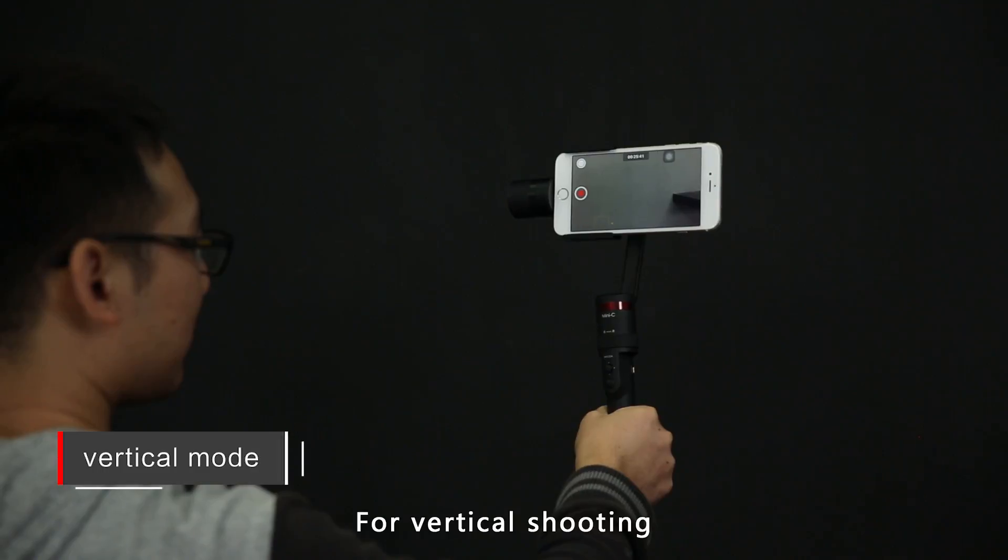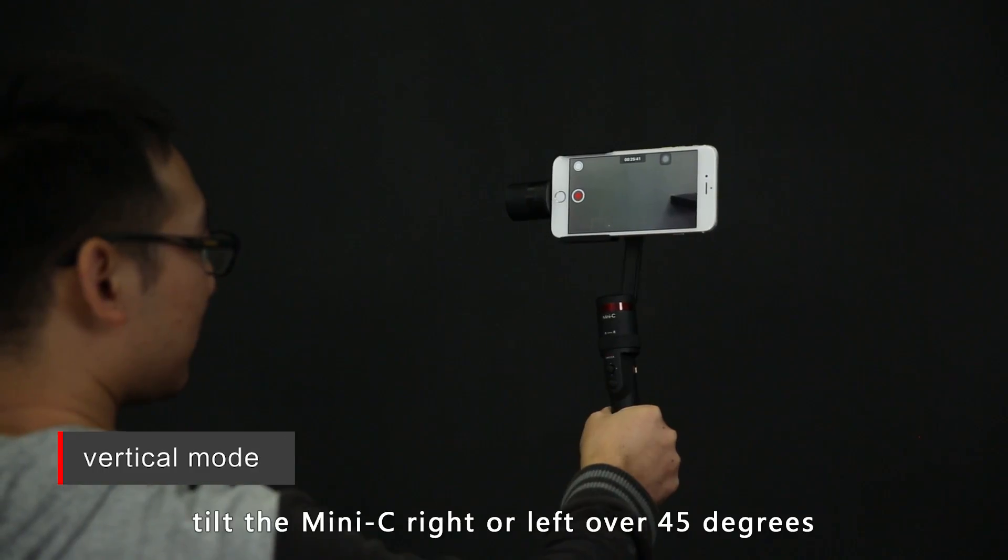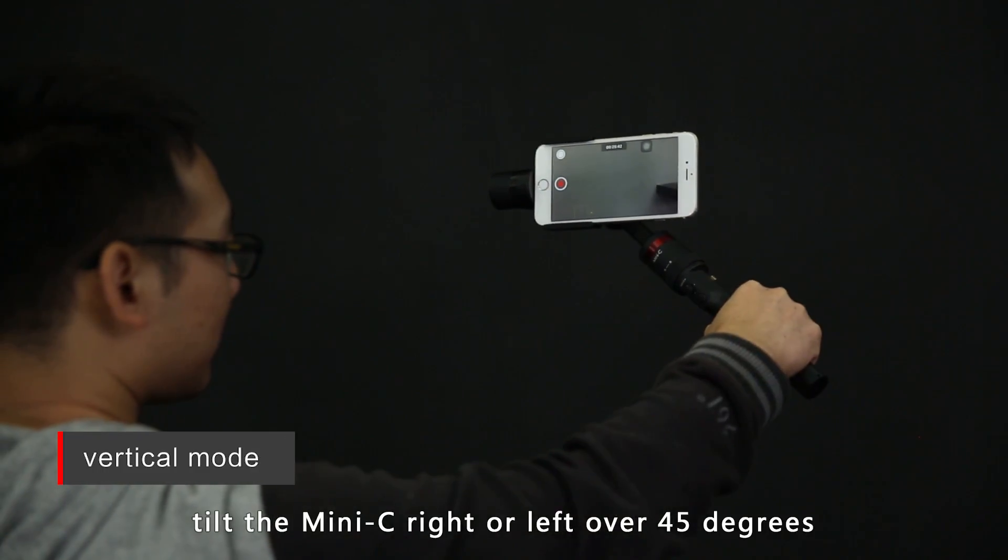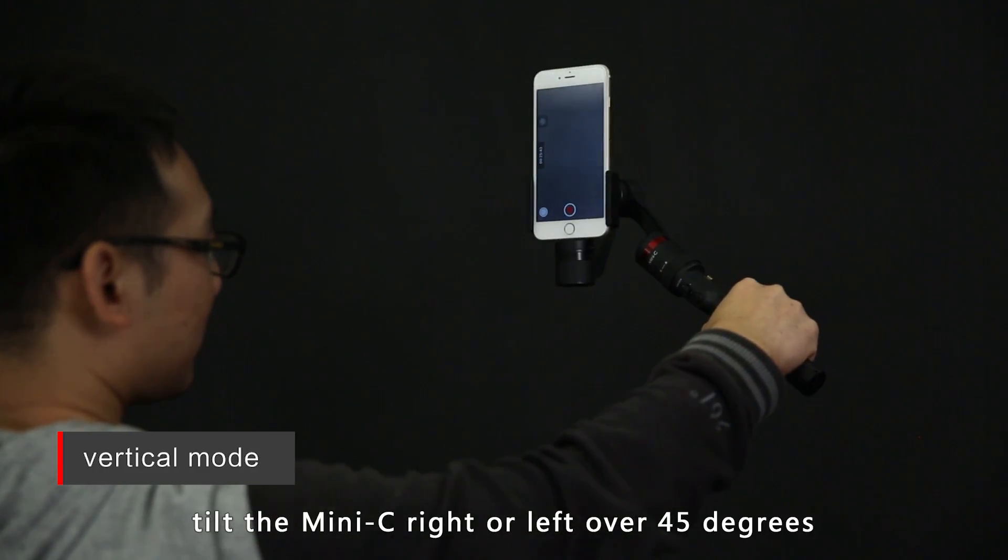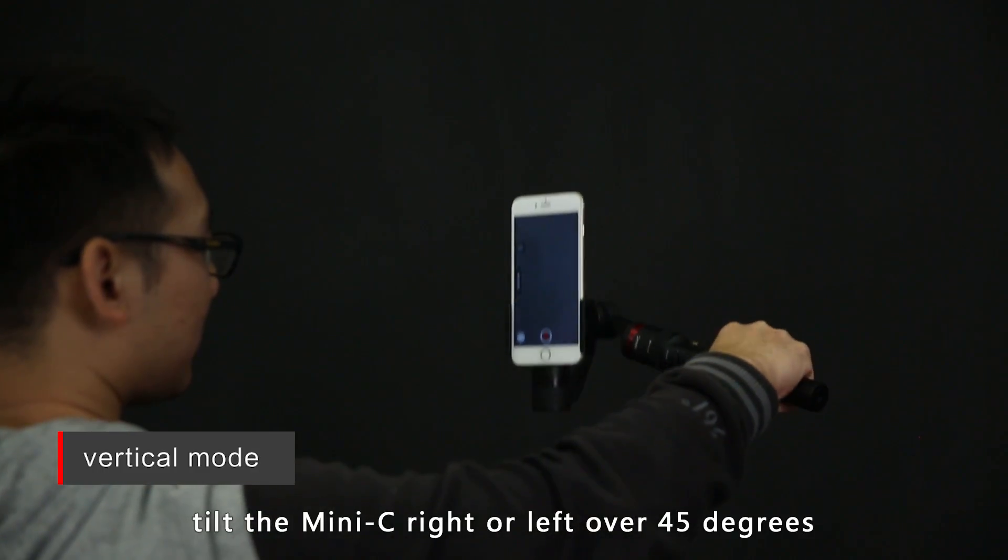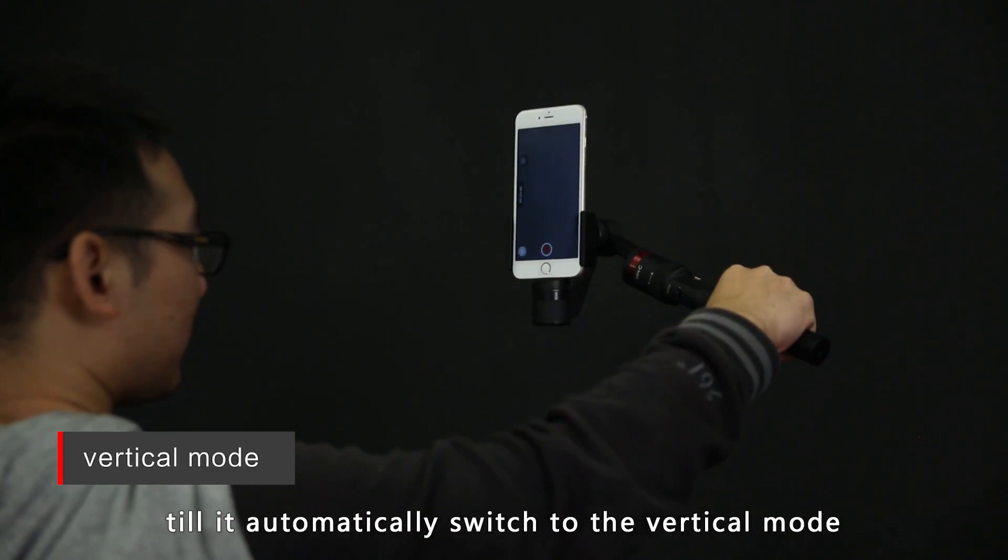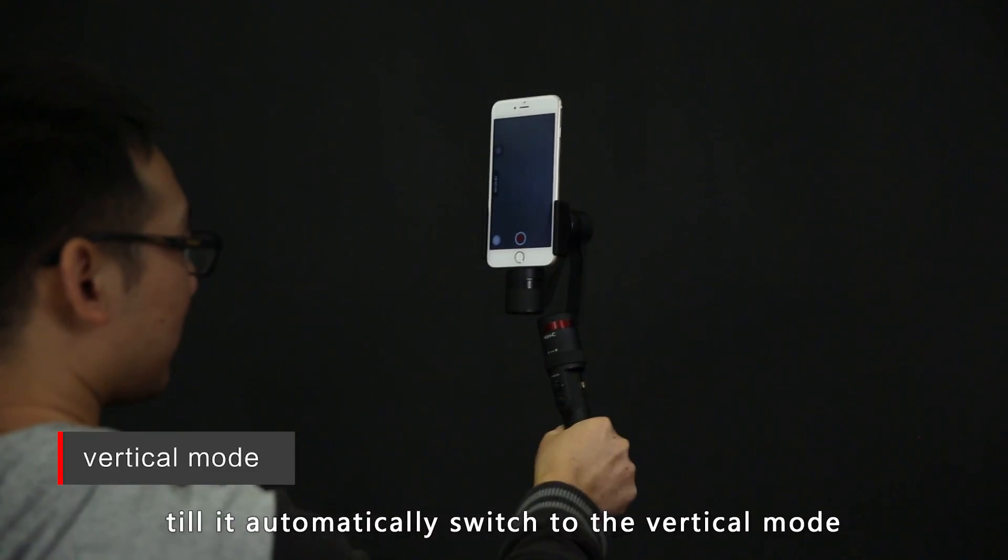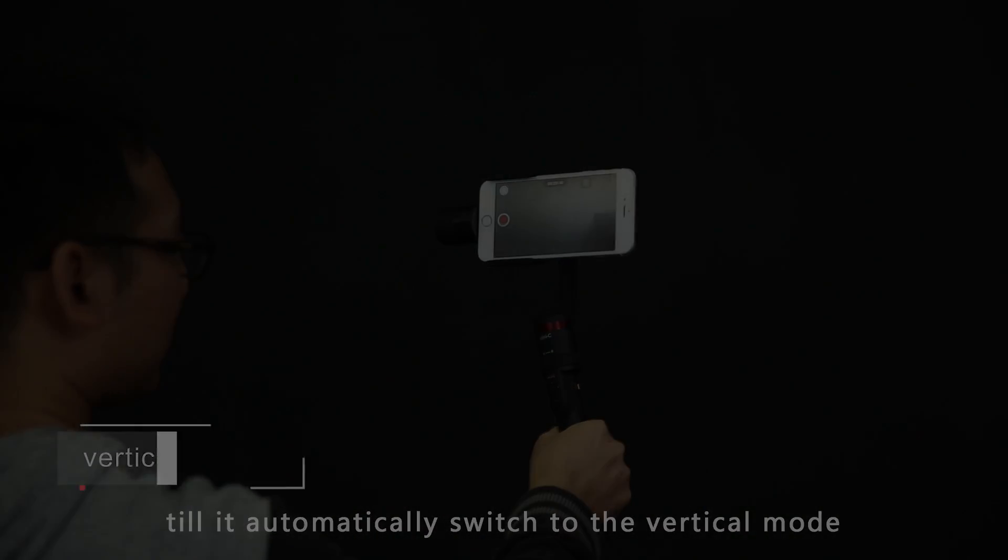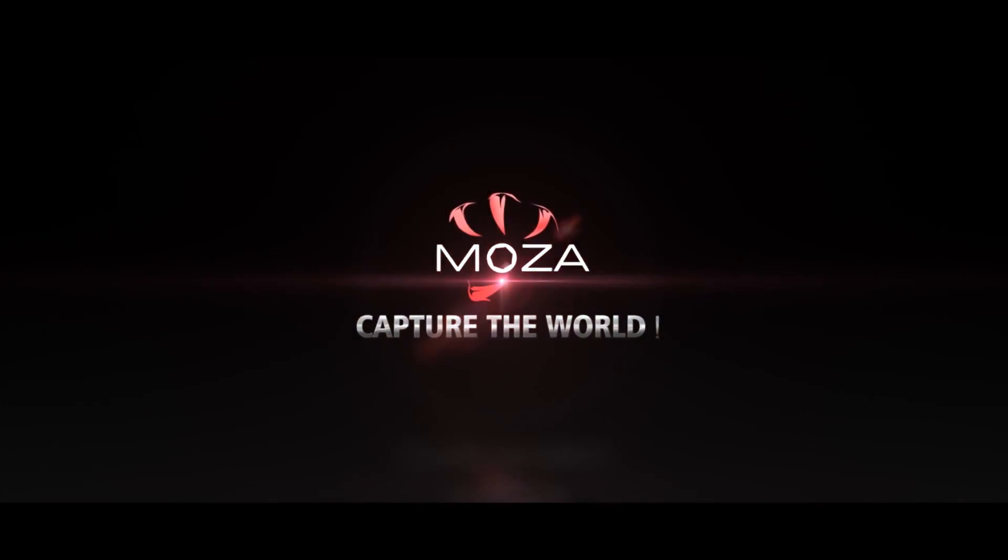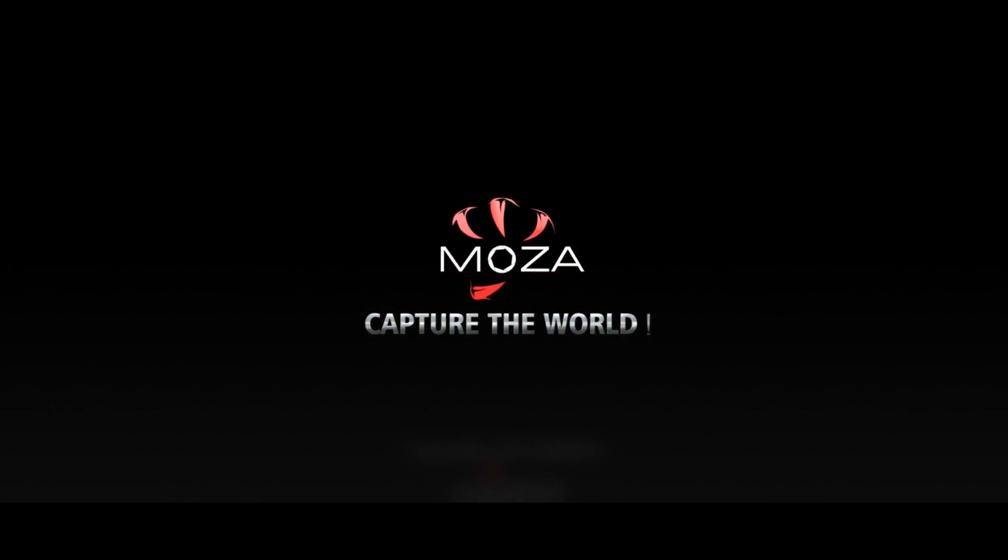For vertical shooting, tilt the Mini-C right or left over 45 degrees till it automatically switches to the vertical mode, and the camera roll will open.